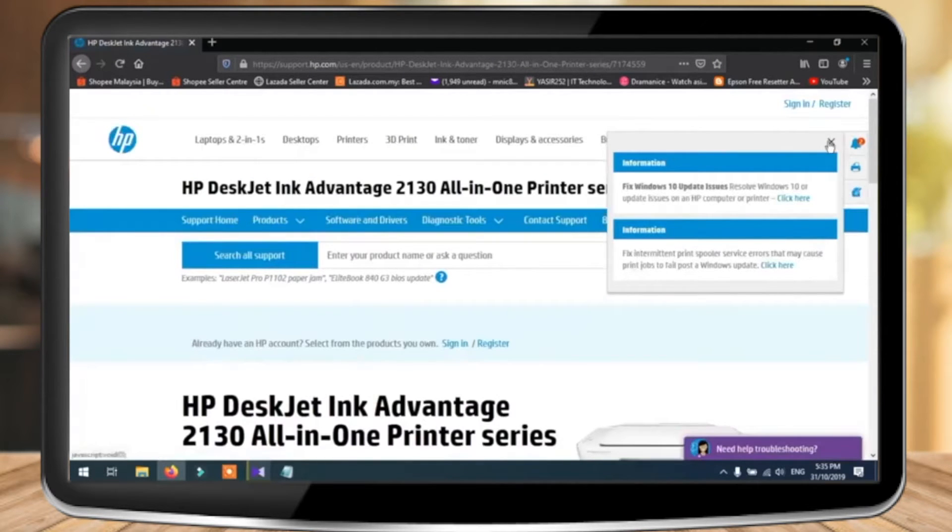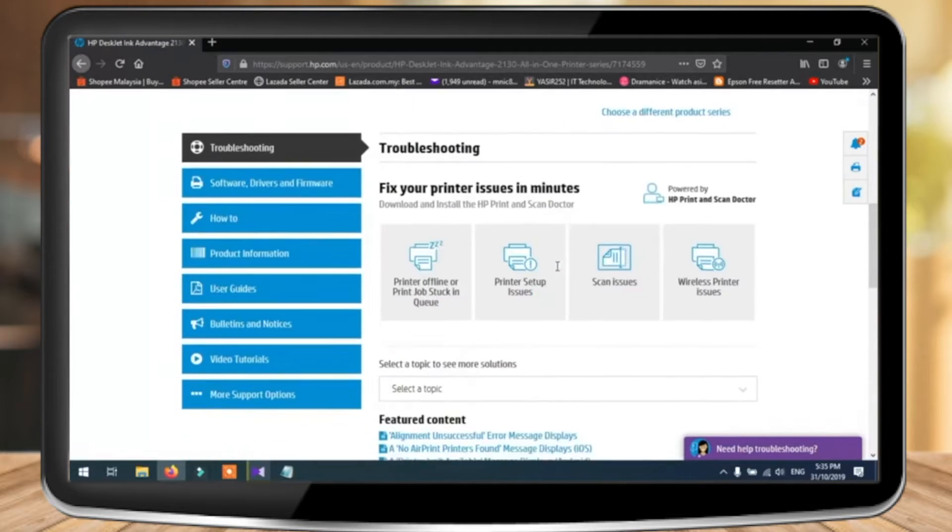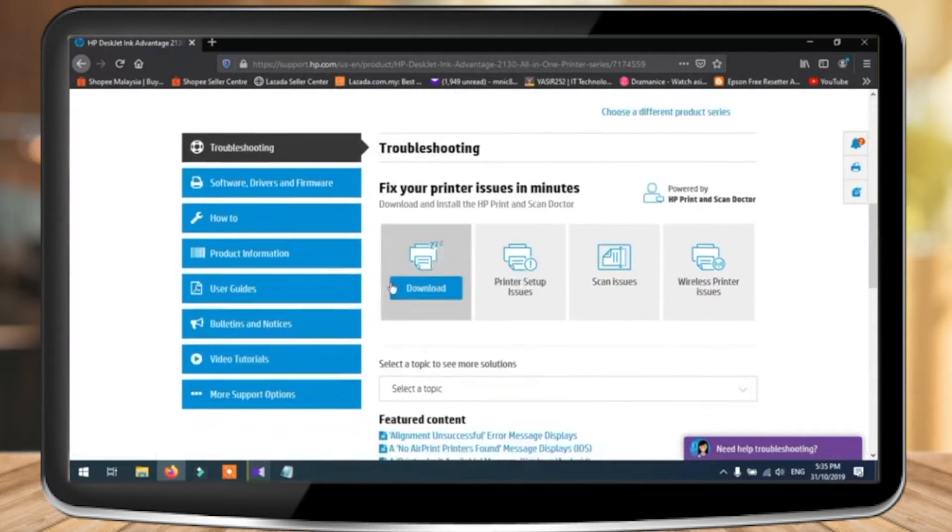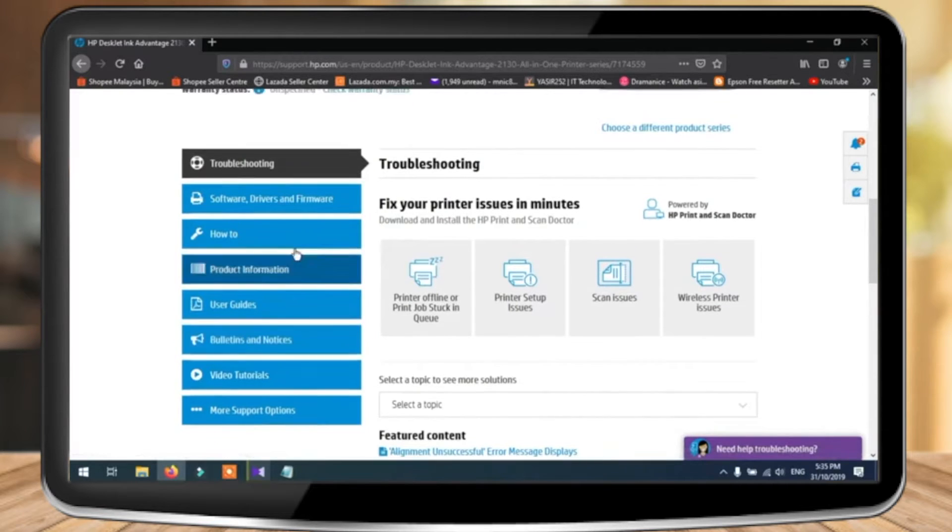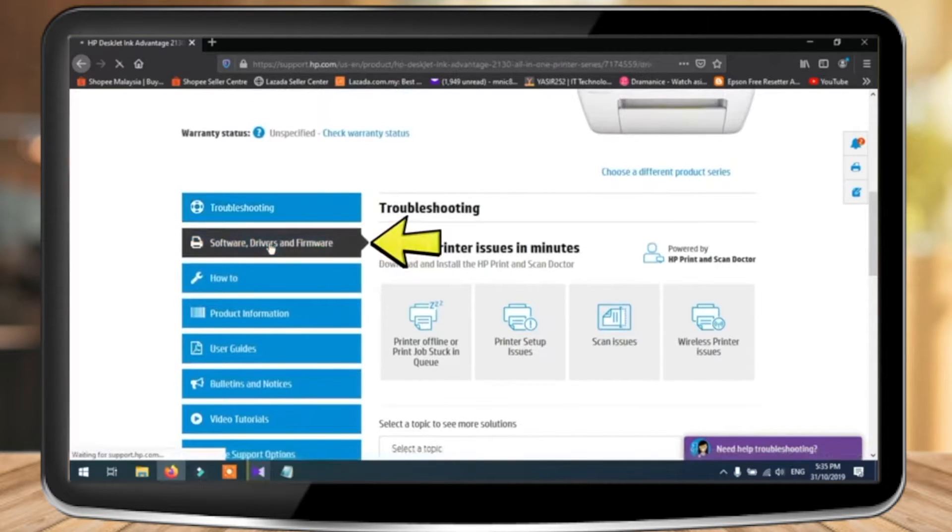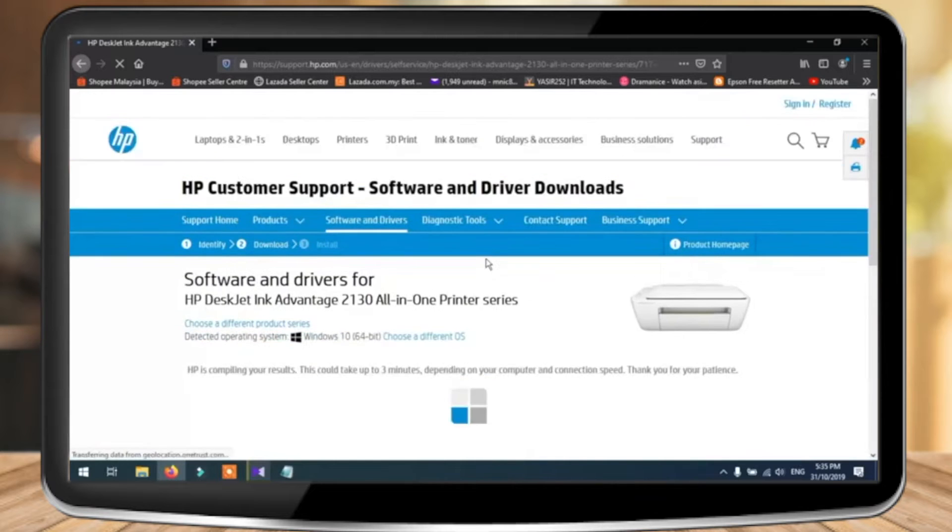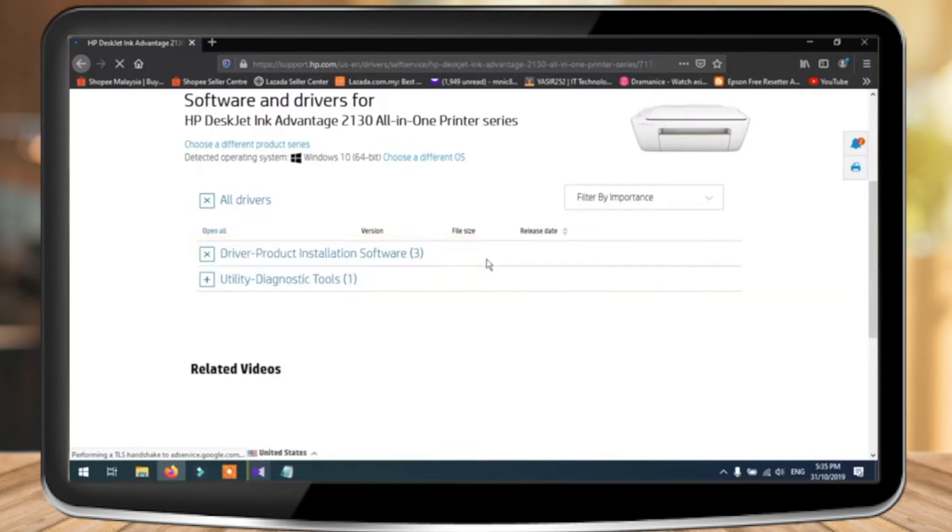Once you're in the website, scroll down and look for software drivers and firmware option. When you click on it, you're going to reach this page. Scroll down a bit and open the tab that says driver product installation software.